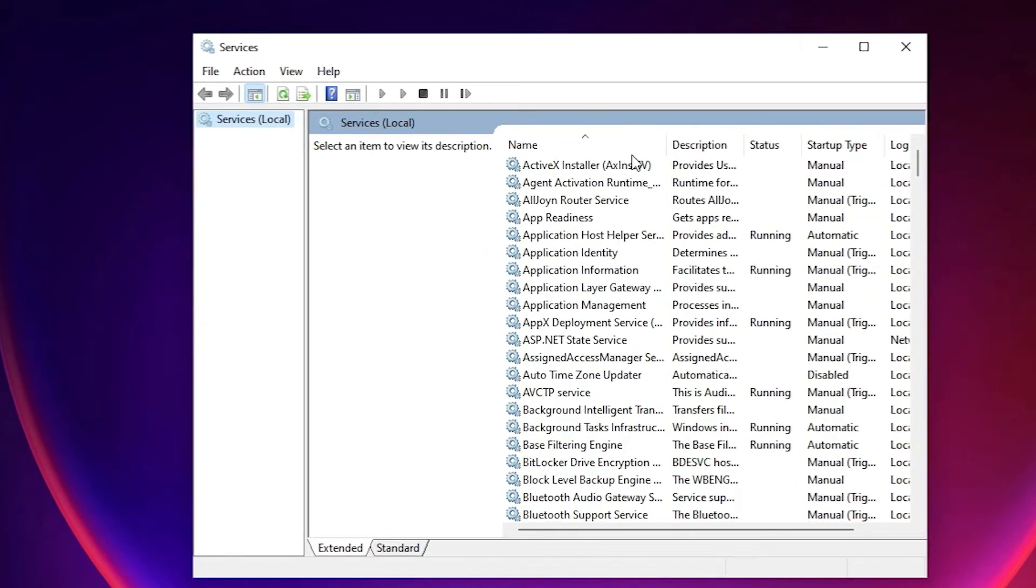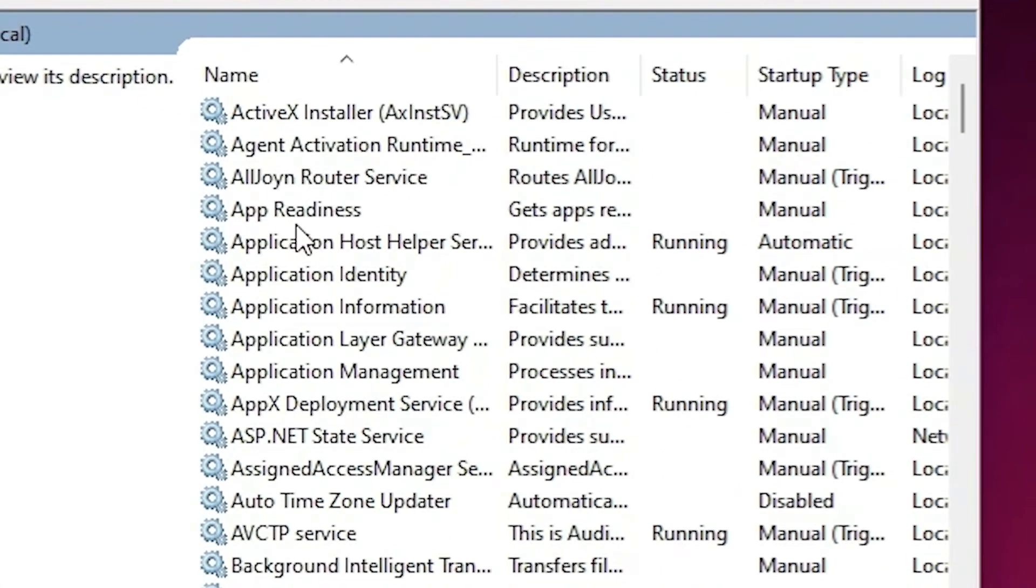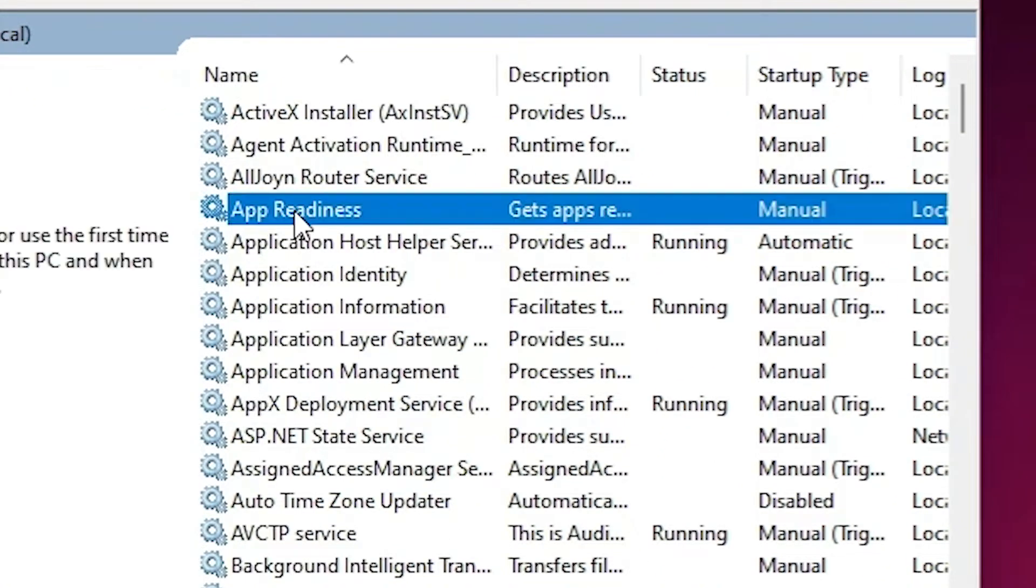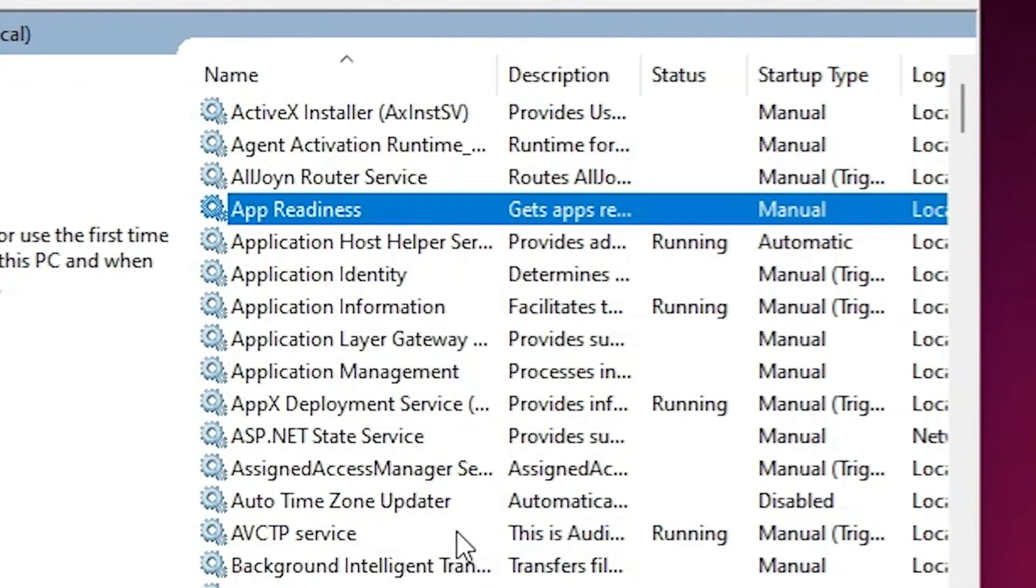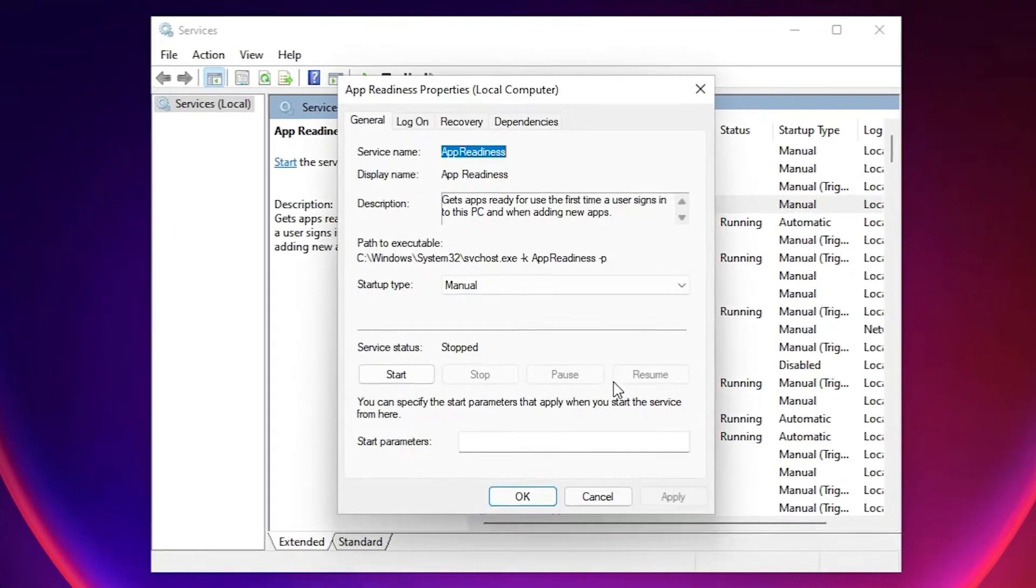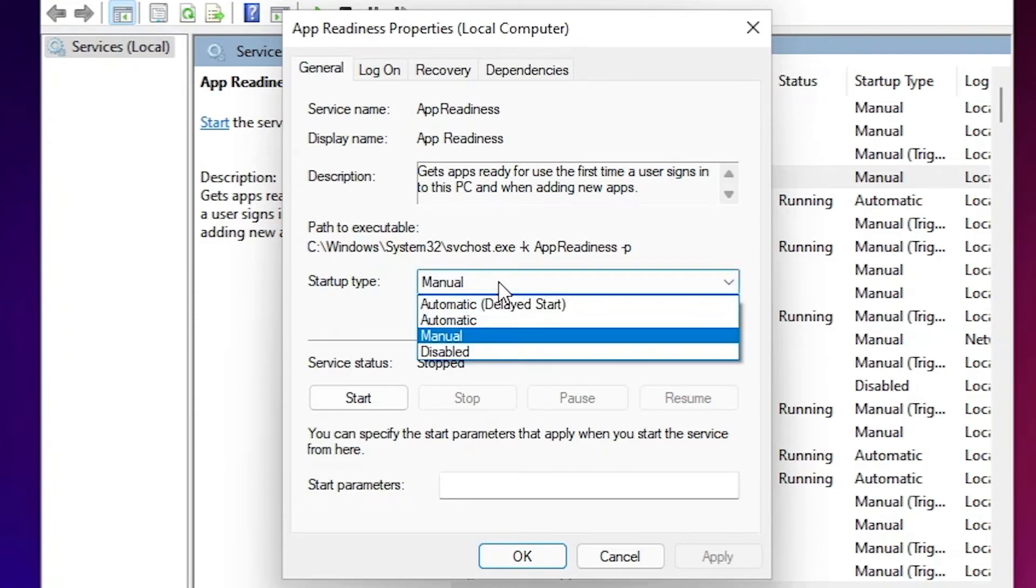In Services find App Readiness, double click on it or right click on it and go to the Properties. And here we find Manual, change it to Automatic.